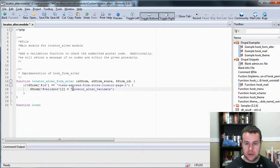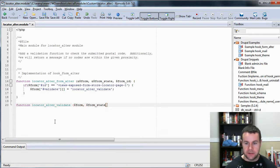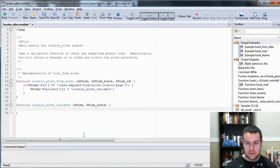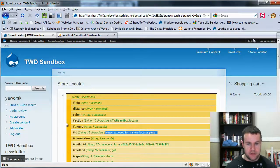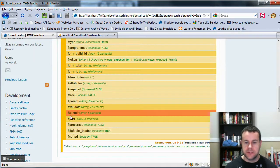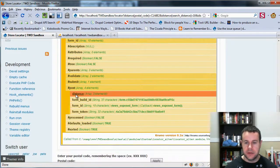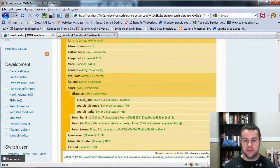Now that we are calling our validate function only on that specific form, we go ahead with locator_alter_validate. All of these take in the form and they take in the form_state. I'm going to use our handy DSM function here and take a look at what we're actually getting from the form. I'll expand my array and look at where the post is — this will show us what was inputted into the form. We can see we've got our postal code and our search distance.